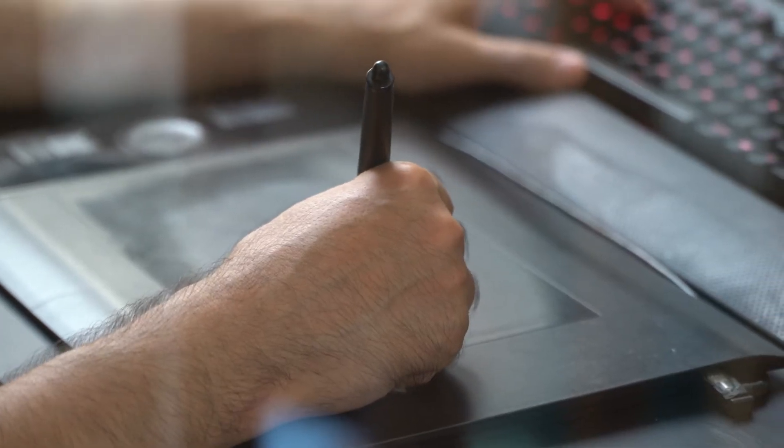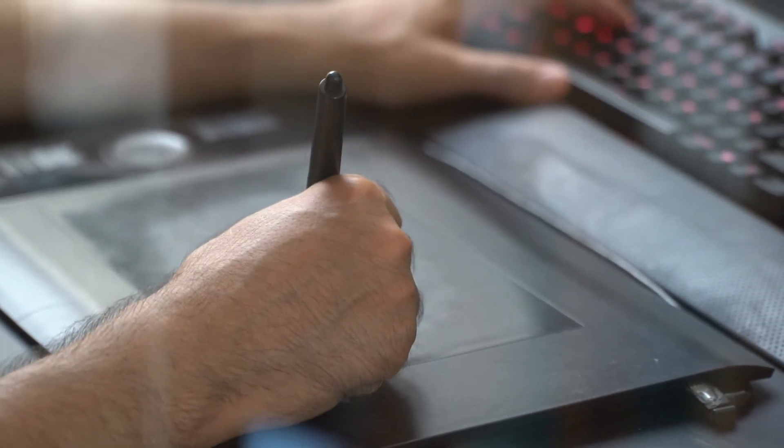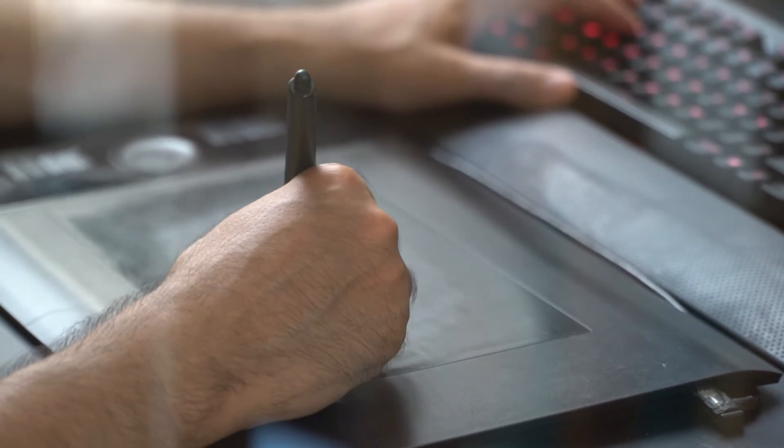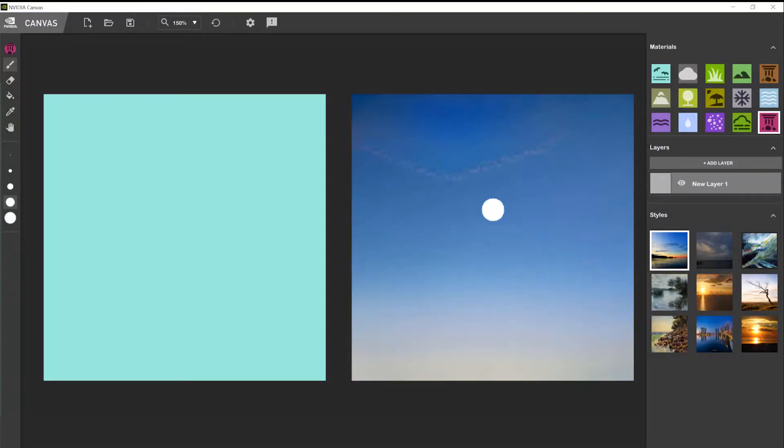So this is where at some point I started playing with the Canvas app from Nvidia. And I was actually very pleasantly surprised how it actually helped me to overcome that fear. Let me show you how it works.